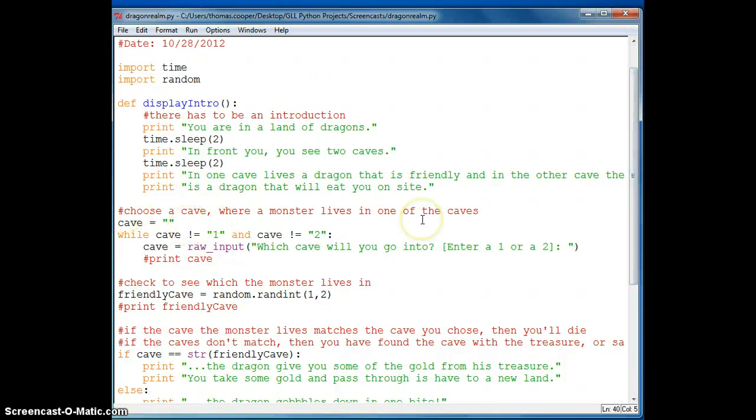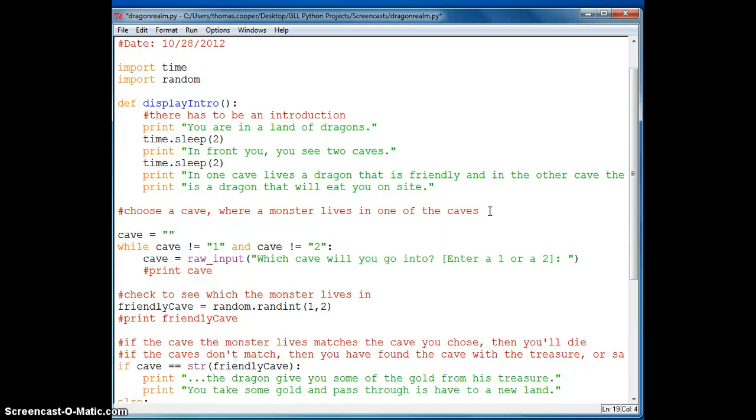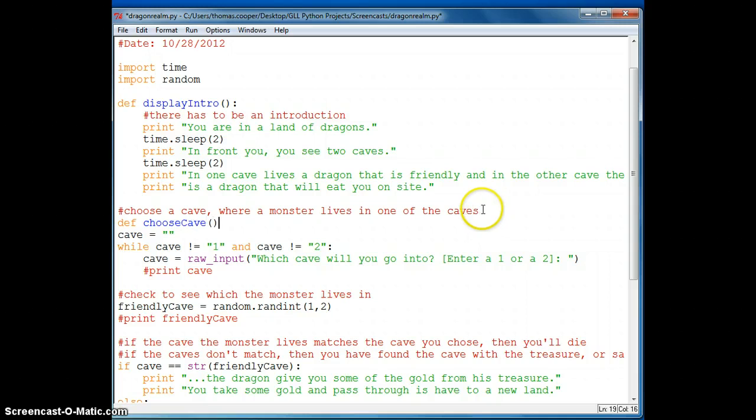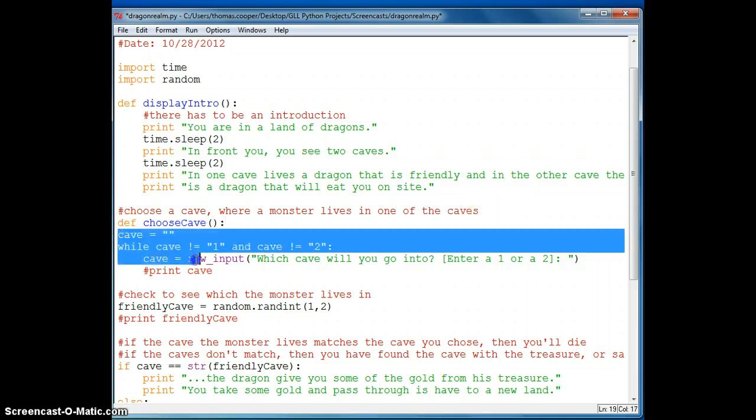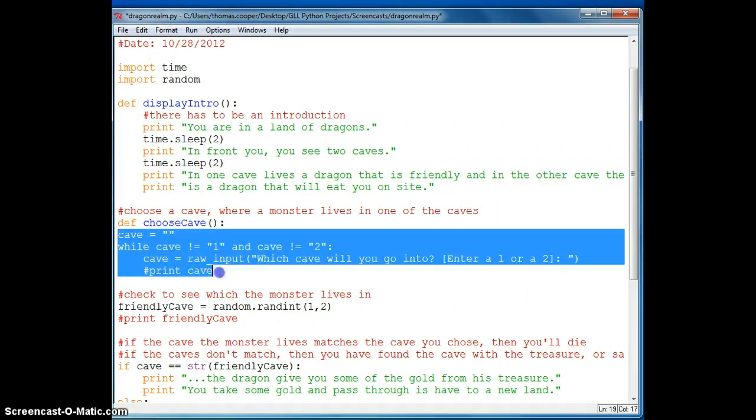So we're going to make a function. And we're going to say def choose cave. And then we'll go ahead and indent all of this information.